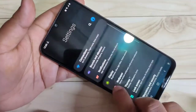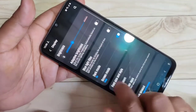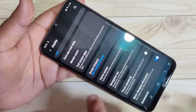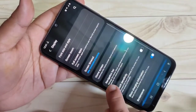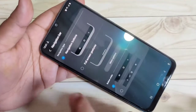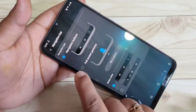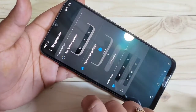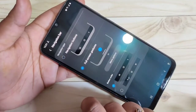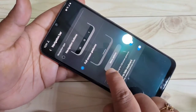In Settings, find the Display option and tap on it. Then scroll down and you can see the option Navigation Bar — tap on it and select the option Full Screen Gesture.